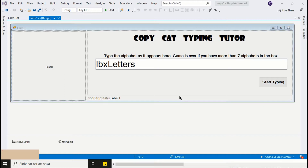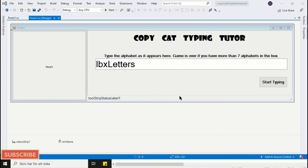Hello viewers. Welcome to the second part of the Typing Tutor tutorial. In this part we will enhance the application we developed in the first part, and we will also program the Game Initialize Panel.